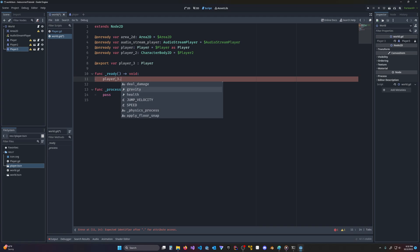All right. I hope that was simple and straightforward to get you going on your autocomplete. It's obviously such a helpful function to have. So take care.